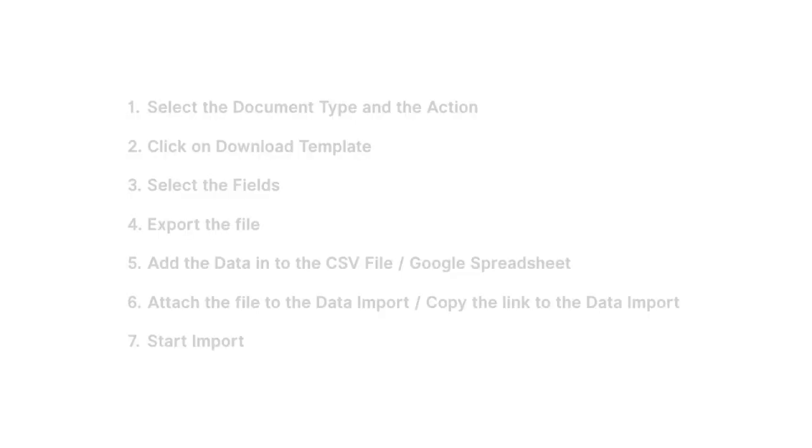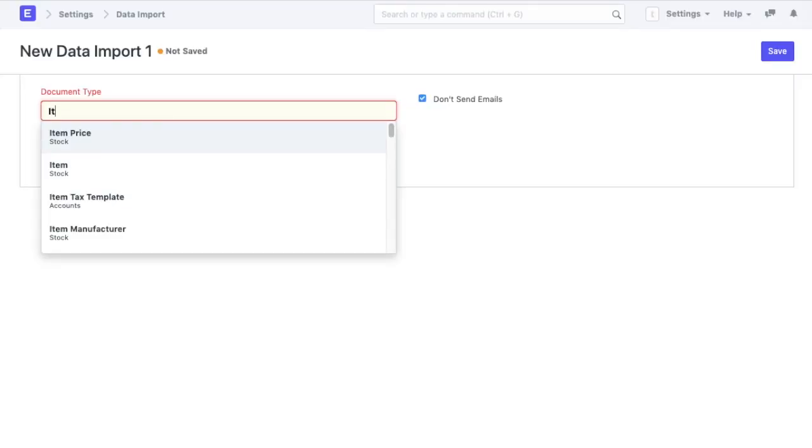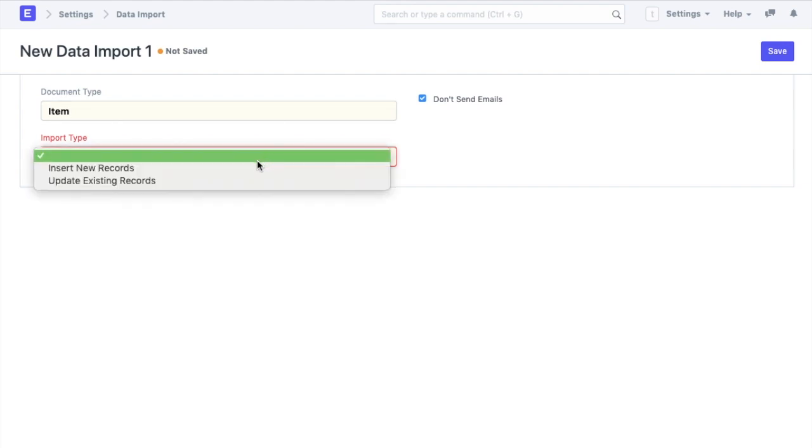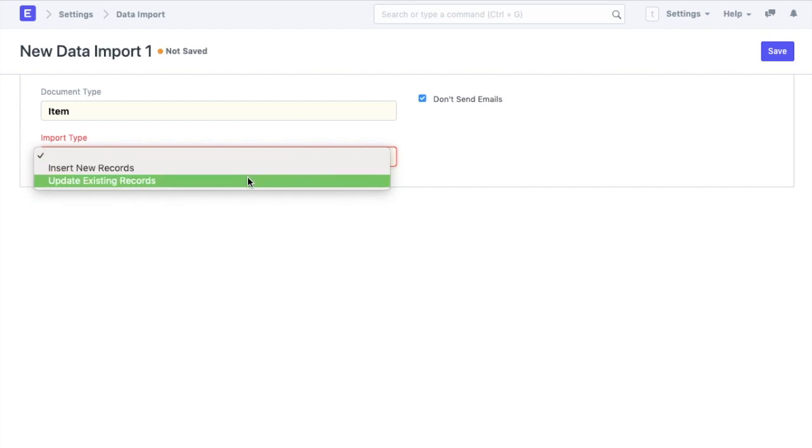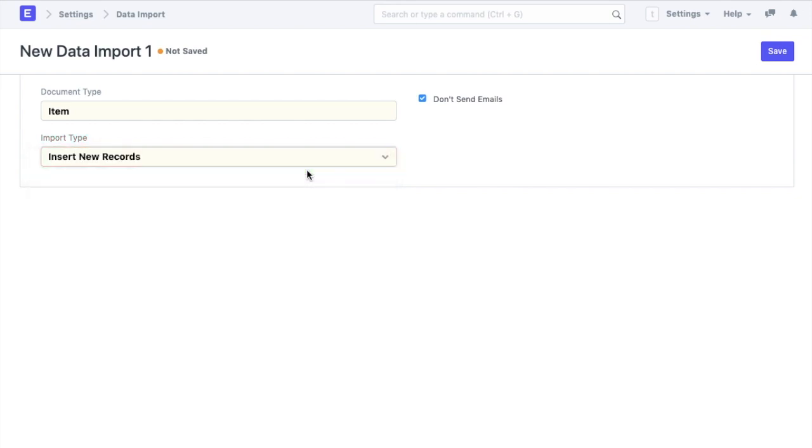The first step here is to select the document type in the data import. In this case, we will select item. Then I have to select the action whether it is to insert new records or update the existing ones. This also means that even when you are pretty settled with ERPNext and have been using it for years, you can always update the records in bulk using the second option whenever you want.